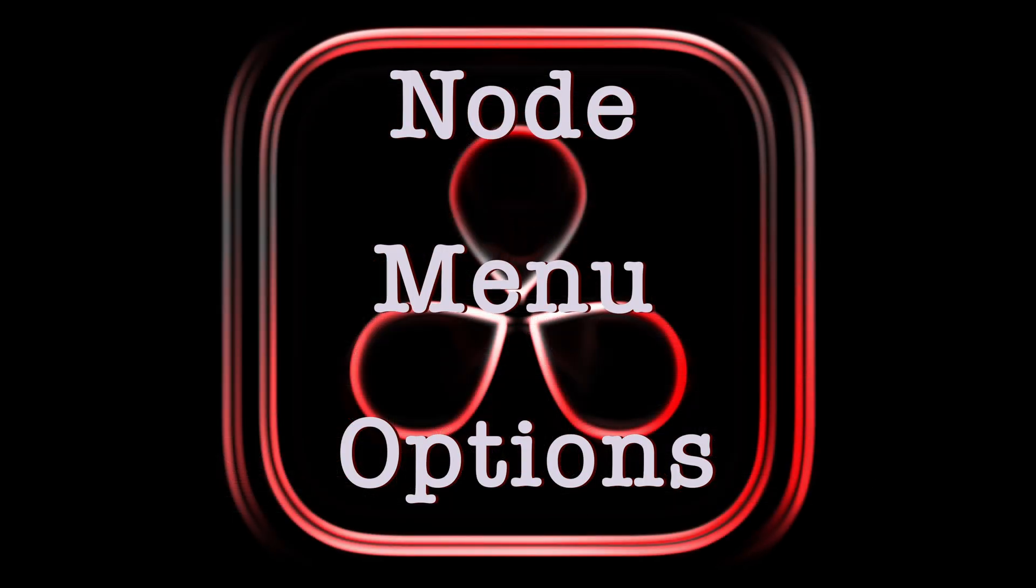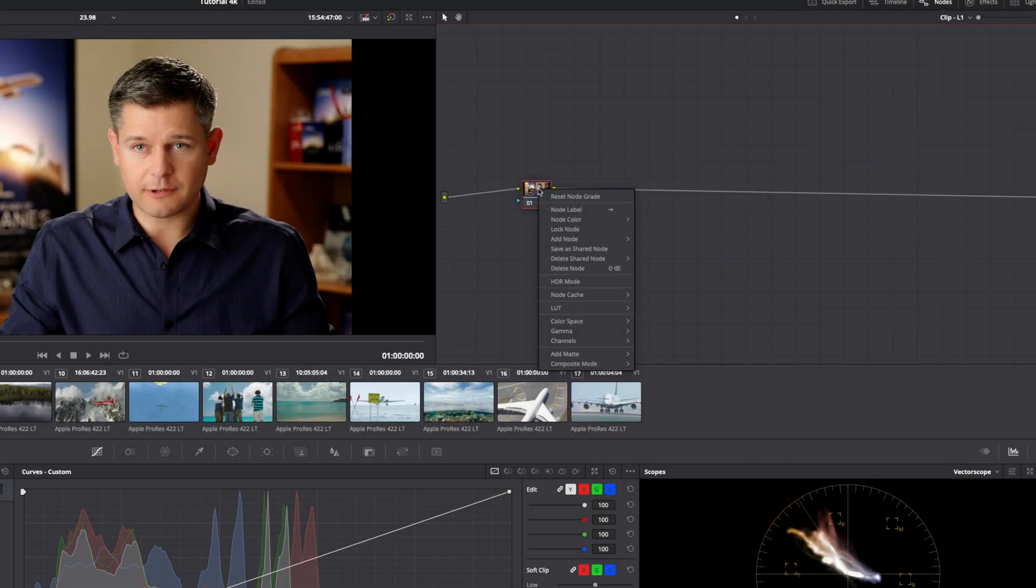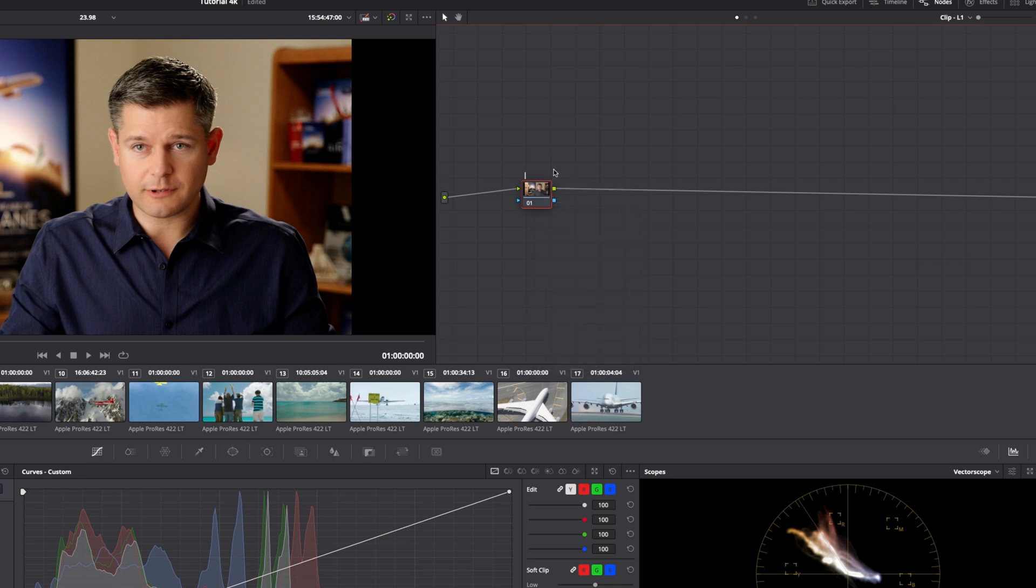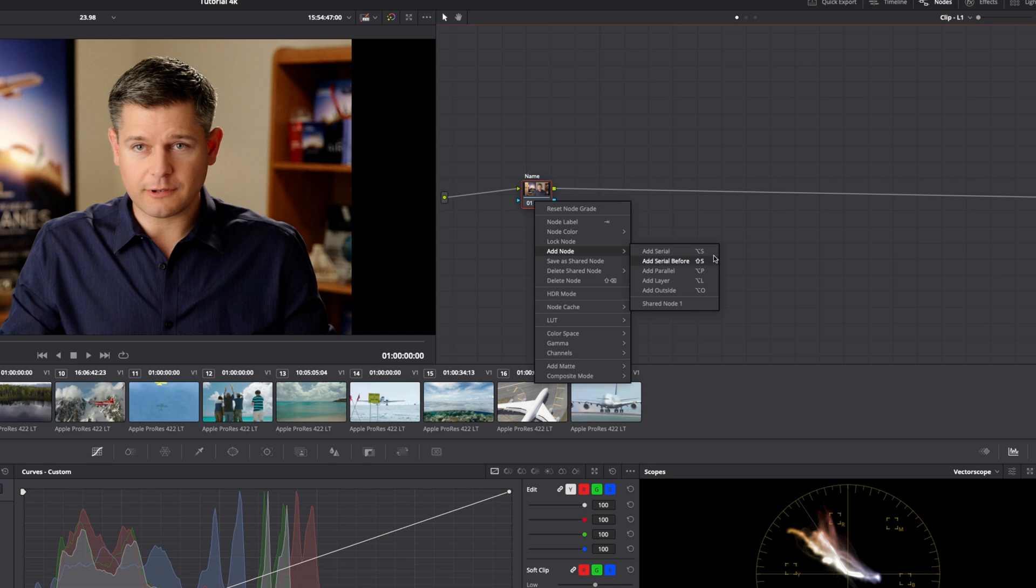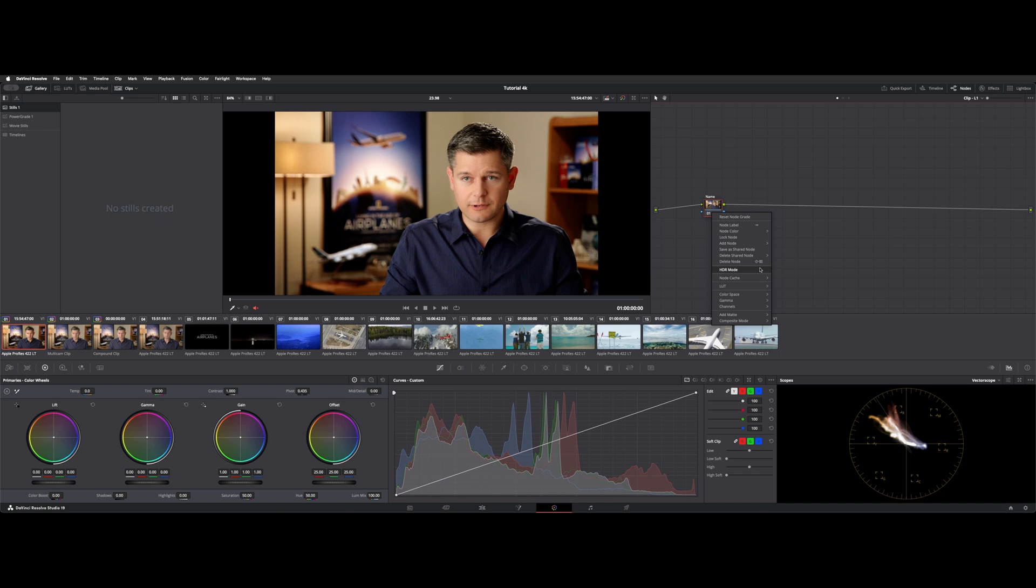We have several different nodes. First off, let's just look at the node functionality and dropdown menu. We have a lot of functions here like reset. You can label the node and enter some text here. You can lock a node, give it a color. You can add a node from here. There are shortcuts.